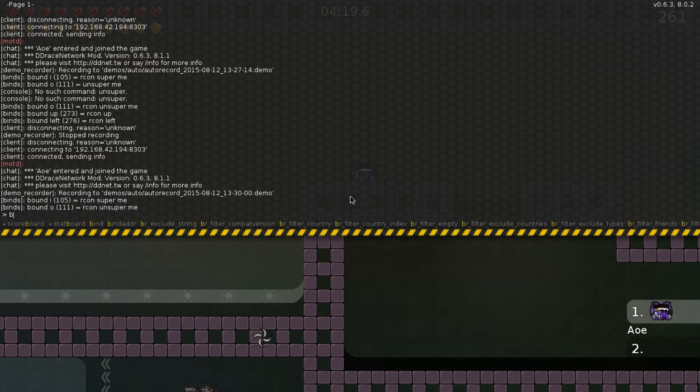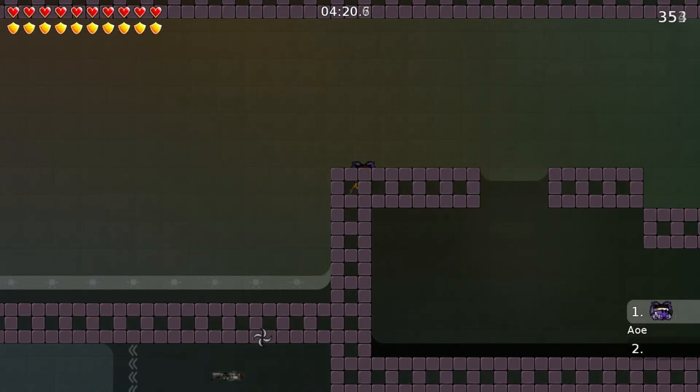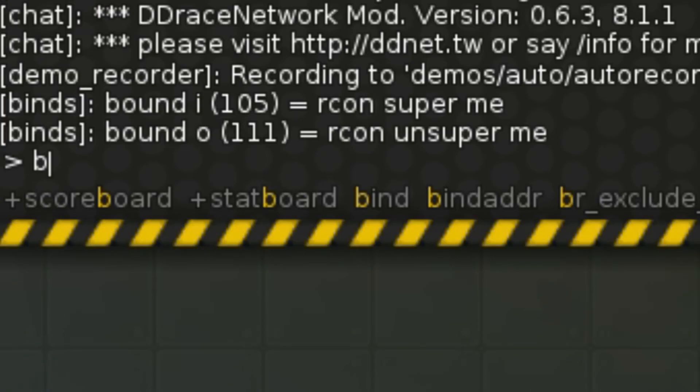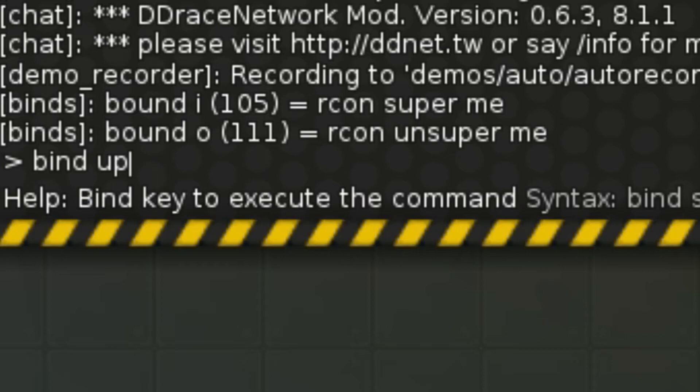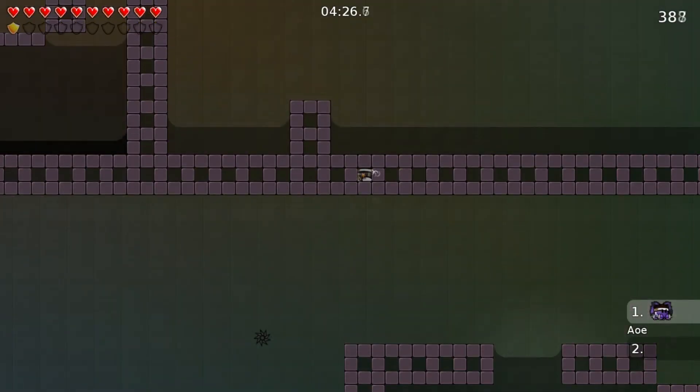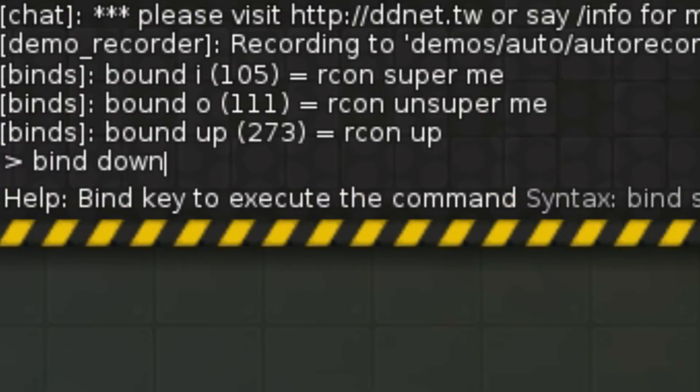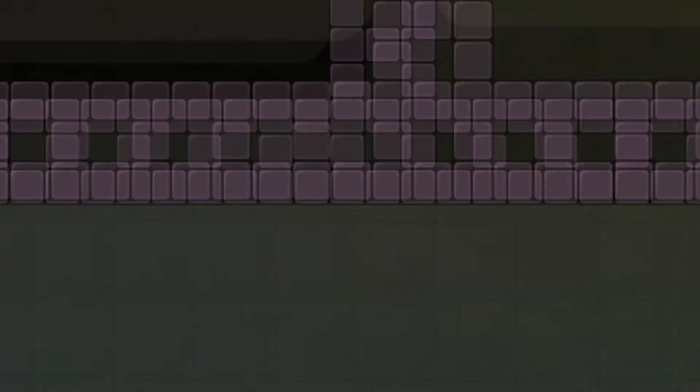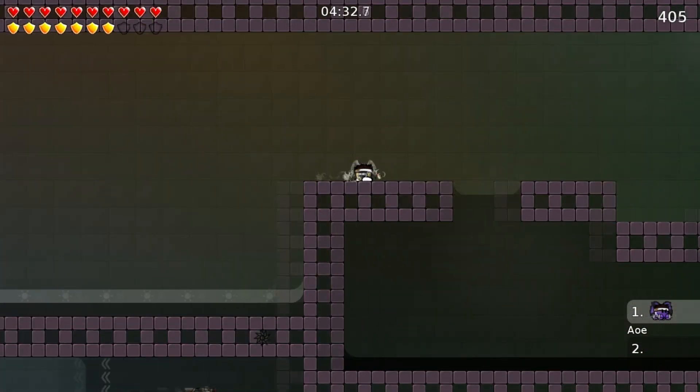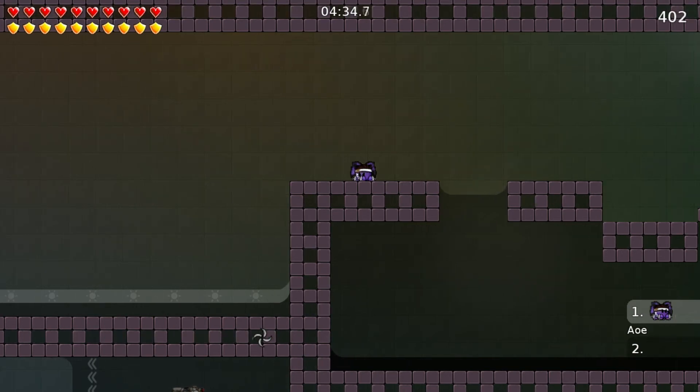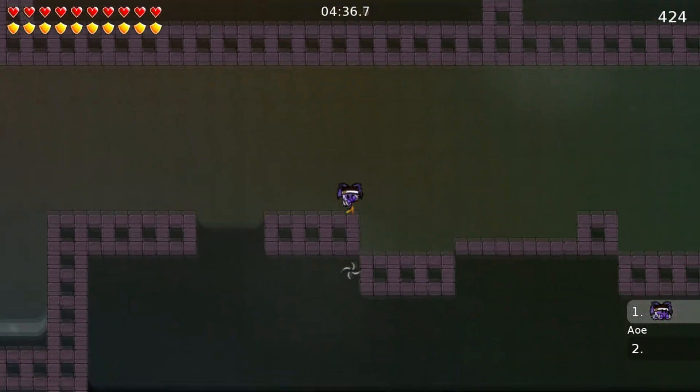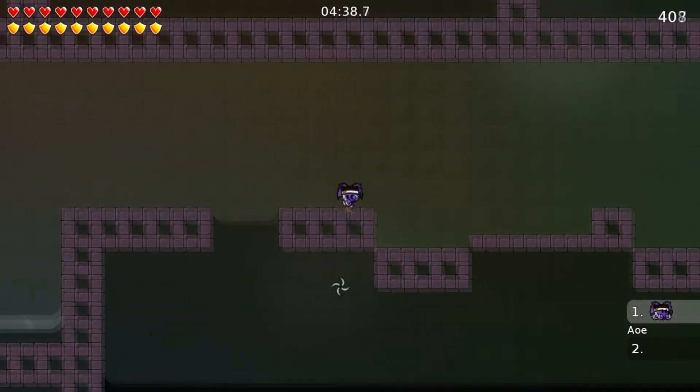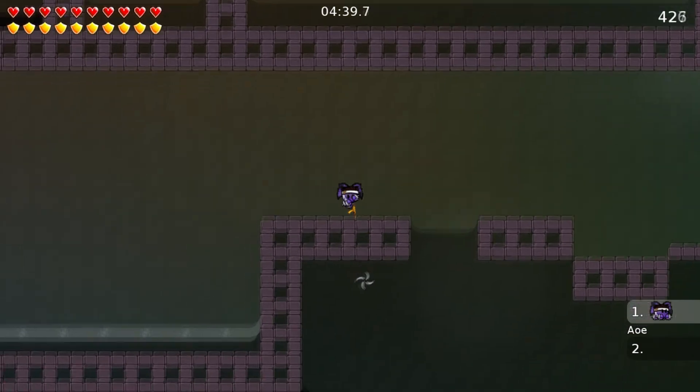And to go through walls and whatever. bind up rcon up. You know. bind down rcon down. Simple as that. Just do the same with left and right. And that's basically the useful binds I have I guess.